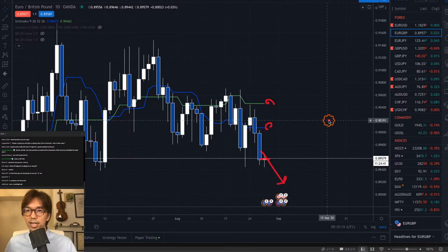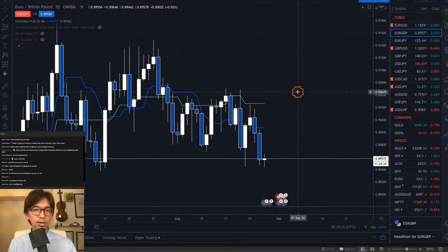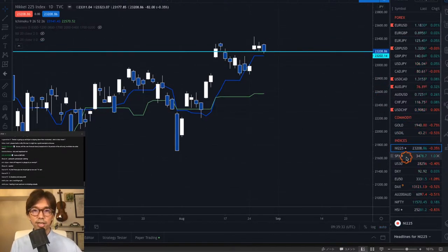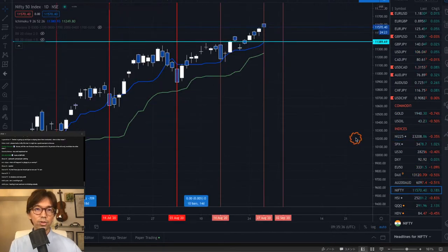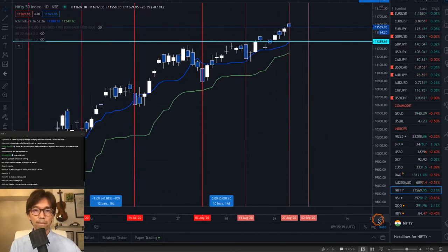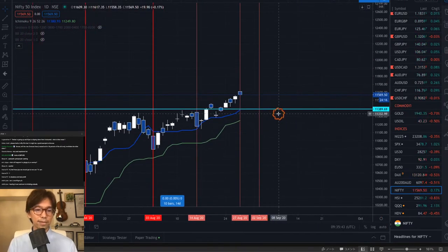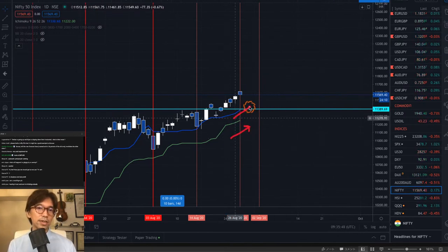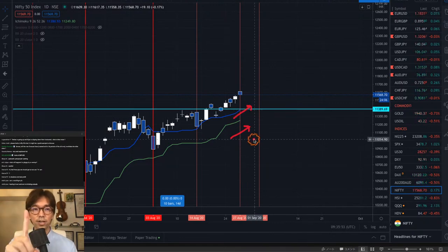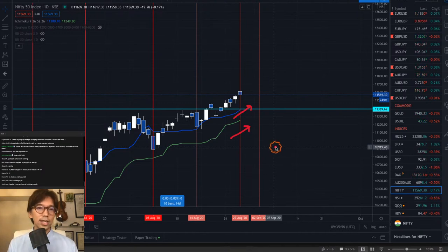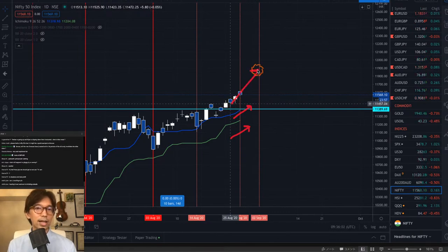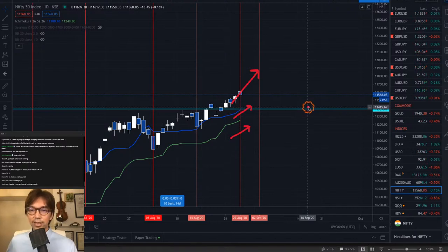On Nifty, Tenkan-sen and Kijun-sen are both moving up — so direction-wise this is uptrend in short to mid-term. Secondly, the current price is located above these two lines, meaning this is a stable uptrend. Both direction and price location confirm a buy-biased market.